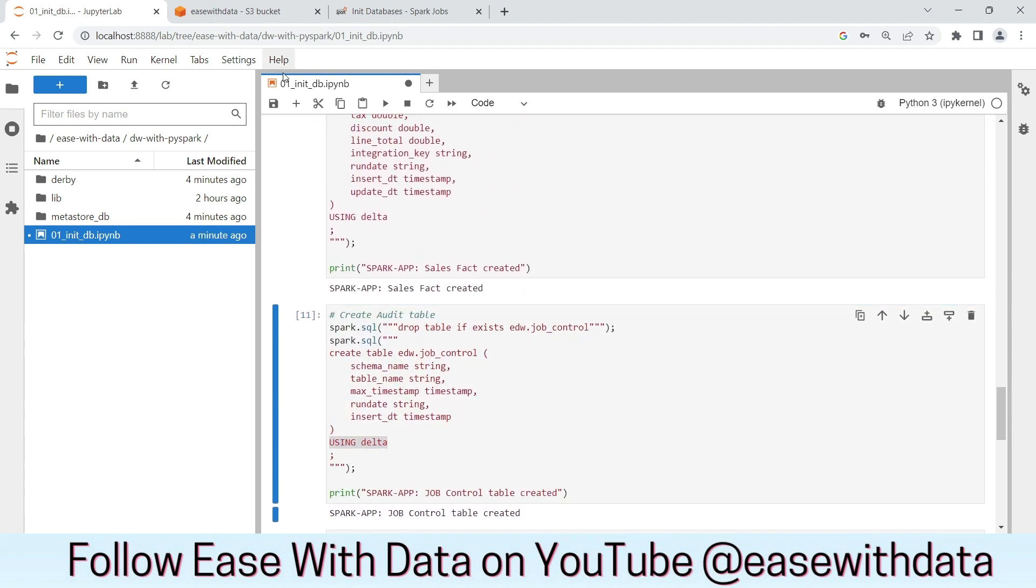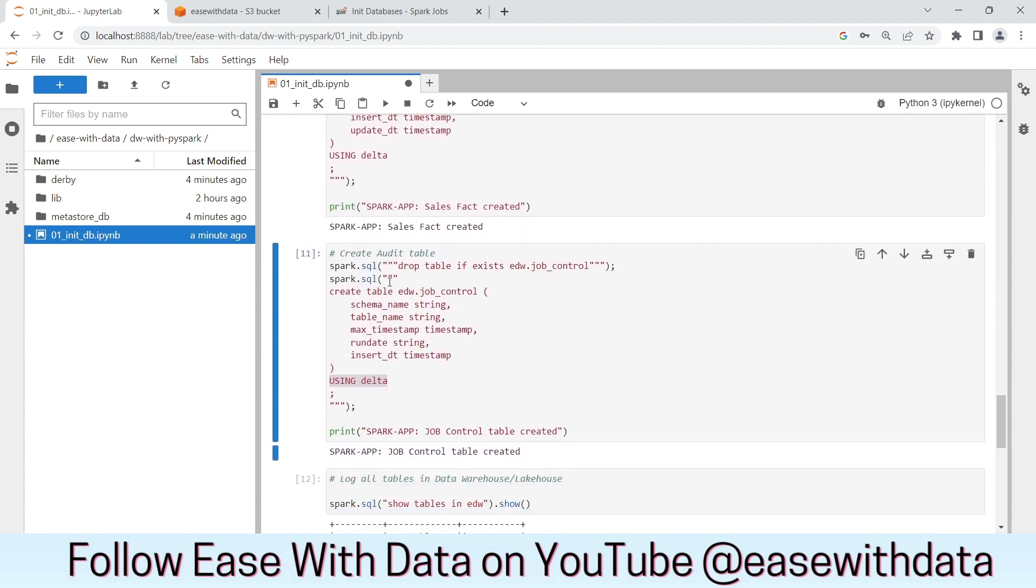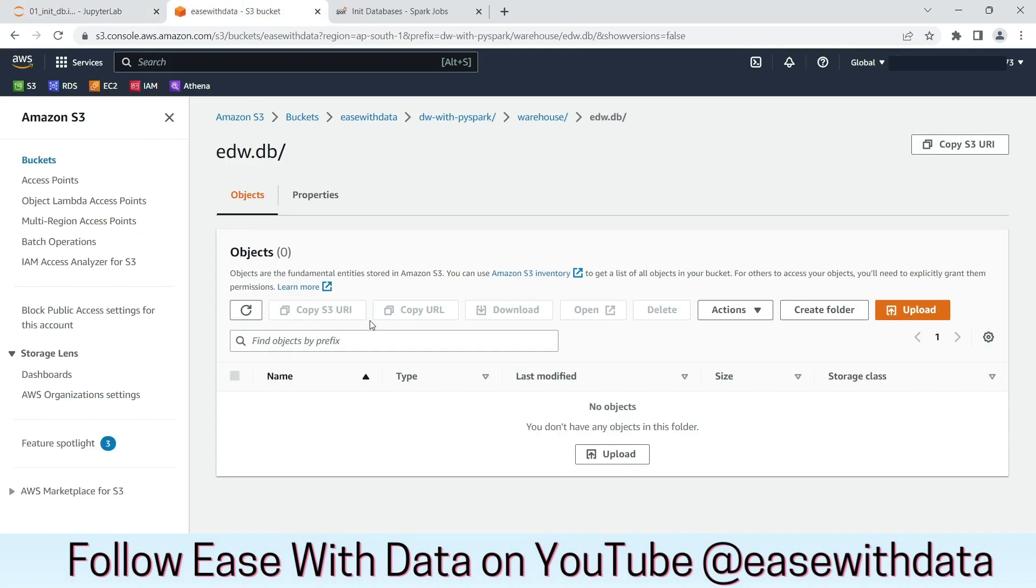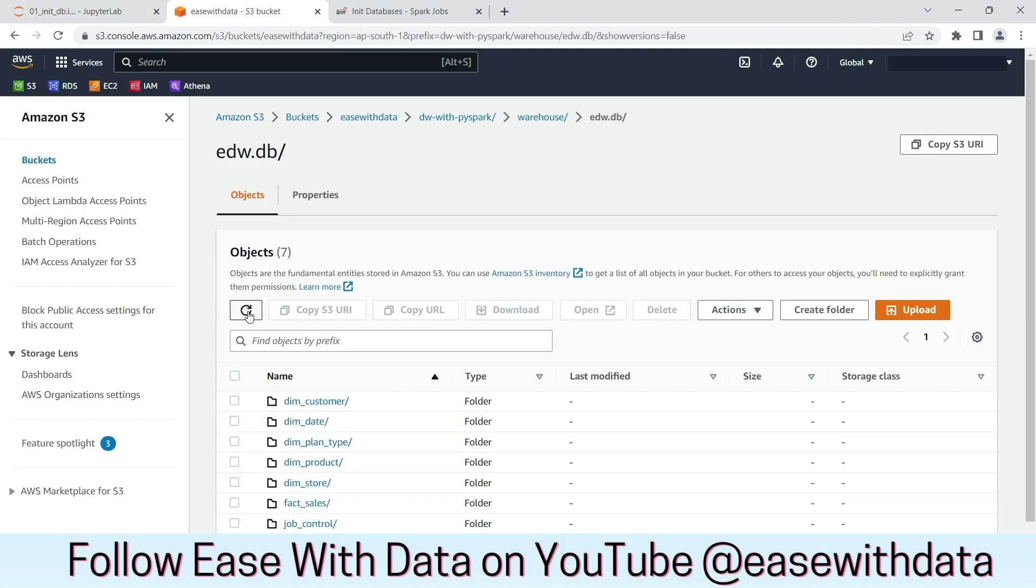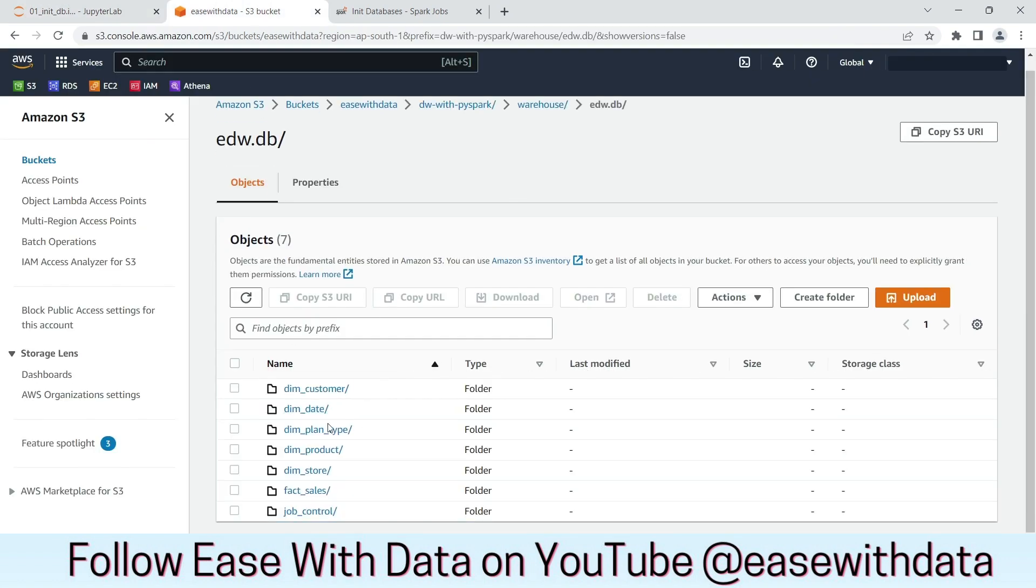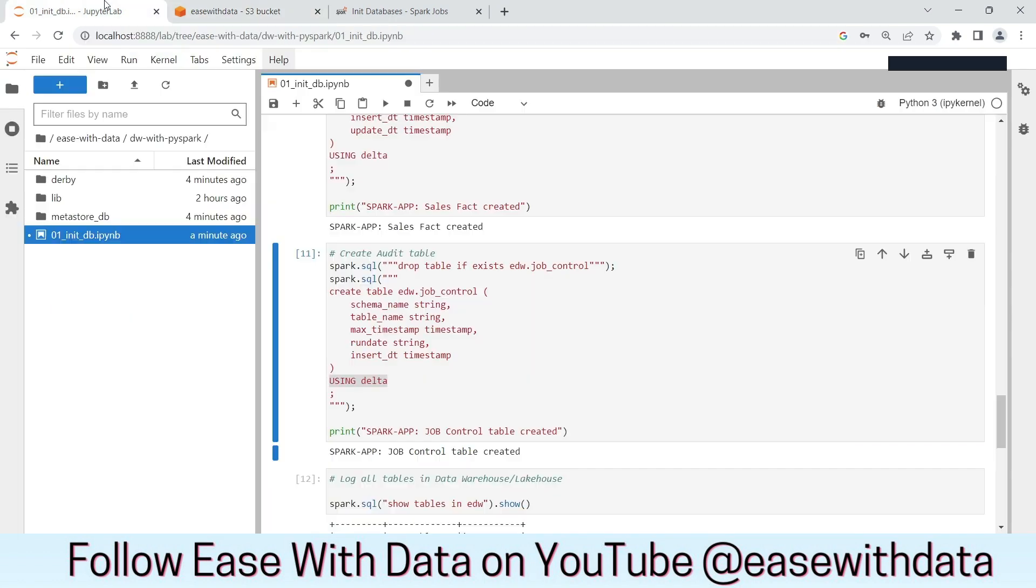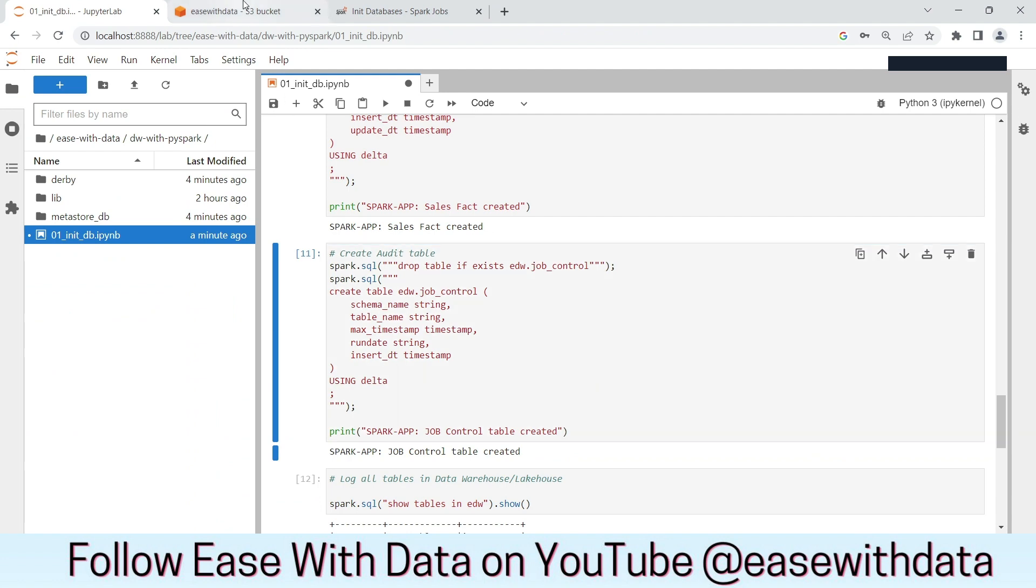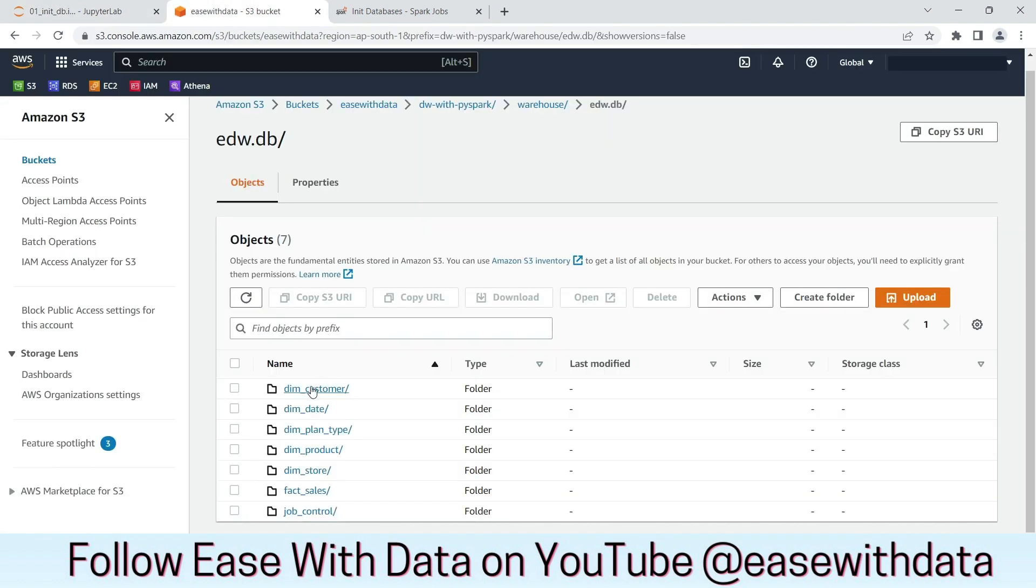By default, the location of the warehouse is on S3. Now if I refresh this folder in S3, this is the default location for the warehouse which is managed by Delta Lake. So if we drop any of the tables, by default the location and the data files will also be dropped from S3.